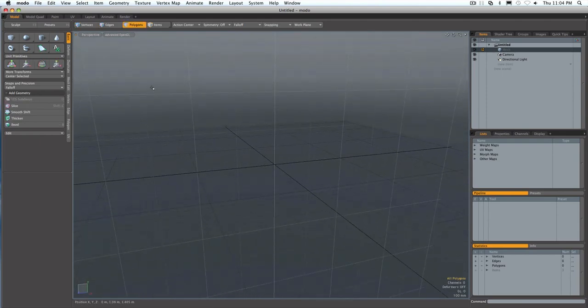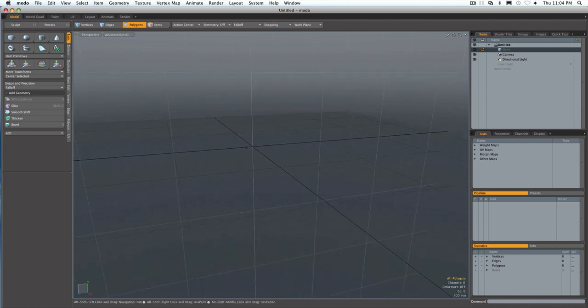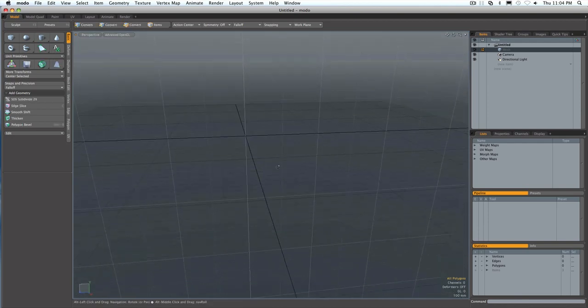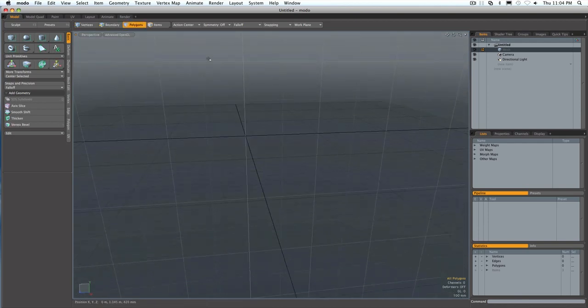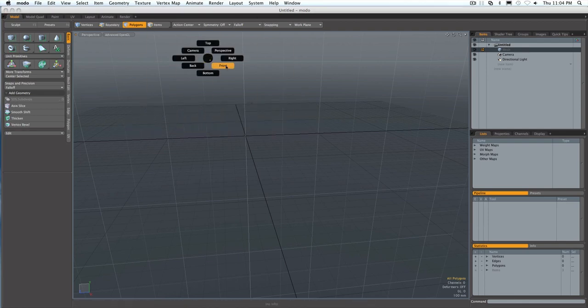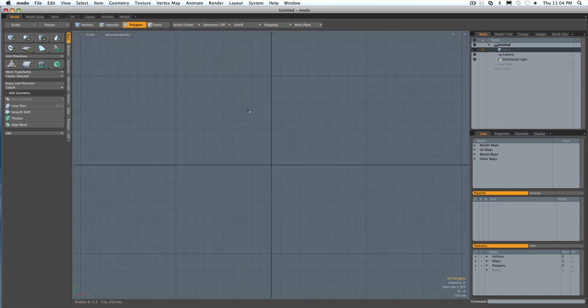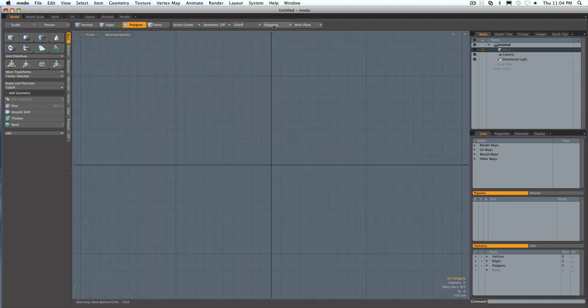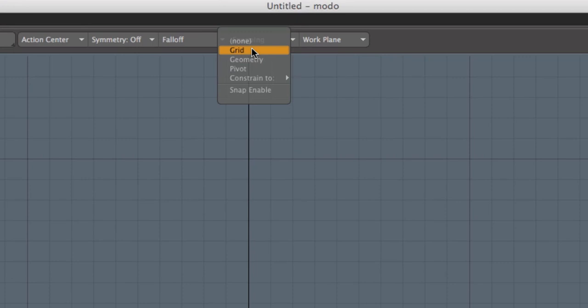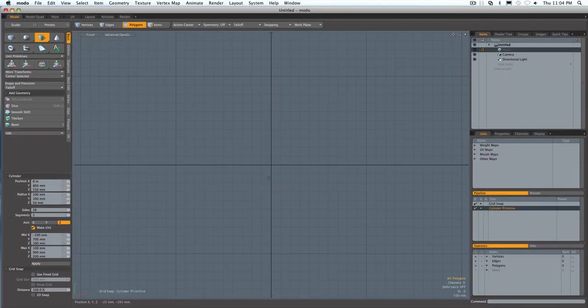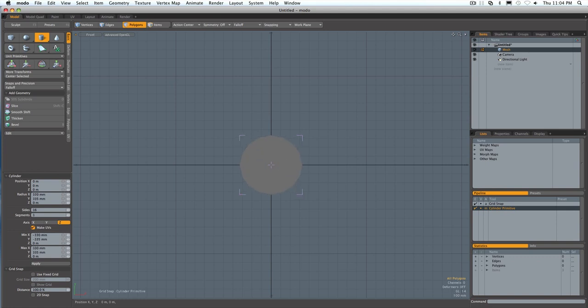Alright, now we're going to be talking about some snapping and getting anything centered like radial arrays and so on. So what I'm going to do is hold down the control key and the space bar to bring up this menu. Go to my front view. I'm going to press shift A to center everything. And I'm going to turn on snapping on the grid. And grab myself a cylinder tool. Start right in the middle.